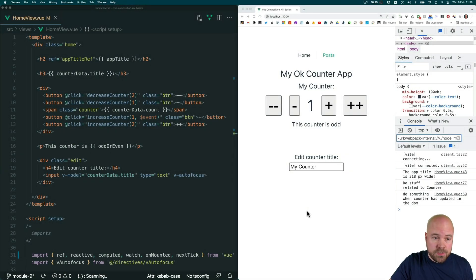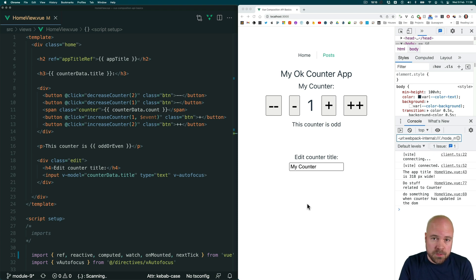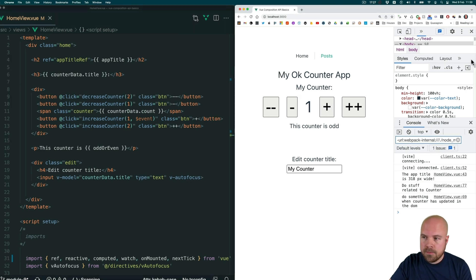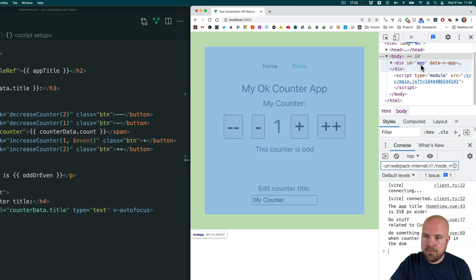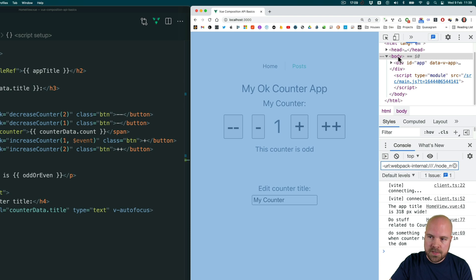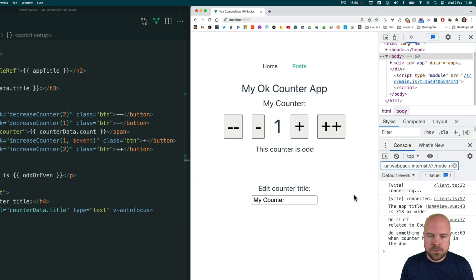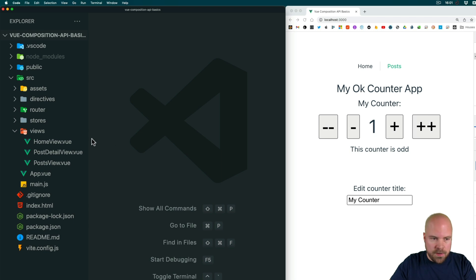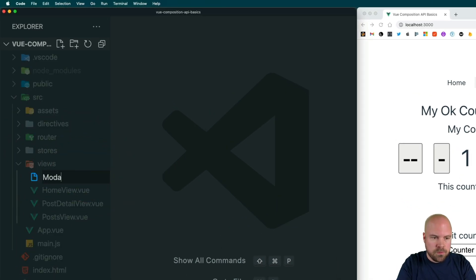Vue 3 brings us a new feature called teleport. This isn't specifically a Composition API feature — we can use it with both the Composition API and the options API in any Vue 3 app. Teleporting allows us to move an element from its default place in the DOM to somewhere else, usually outside of our Vue app — outside of the div with an id of app — which is really handy for things like modals that might not display correctly if deeply nested within the app's DOM tree. Let's create a new page to play around with teleporting.